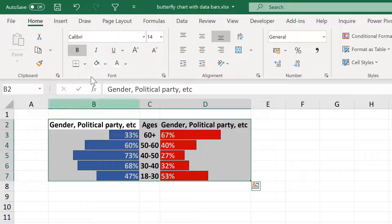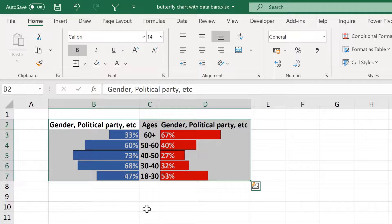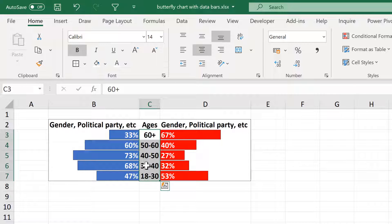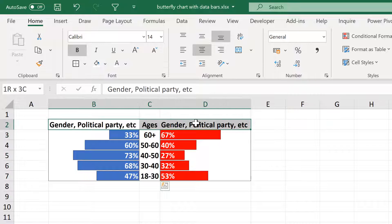And then select everything and give it an outside border. And we will also give this part here a border and also the titles.